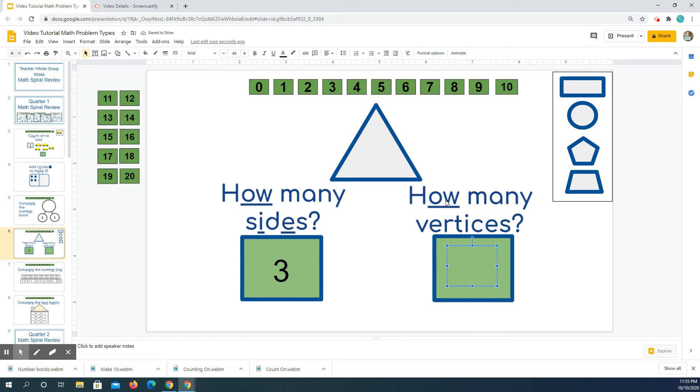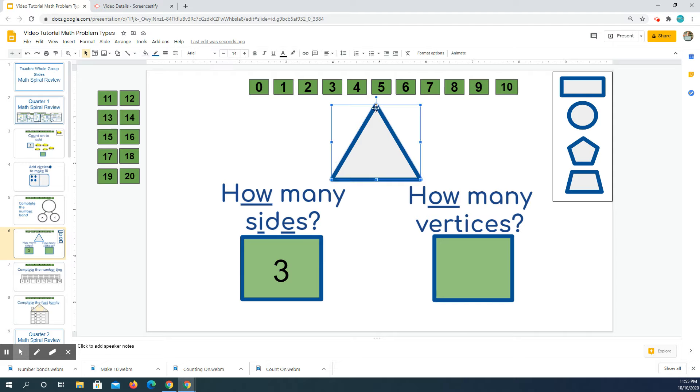Now over here, how many vertices? Vertices are when two lines come together to make a corner. So I have one, two, three vertices.